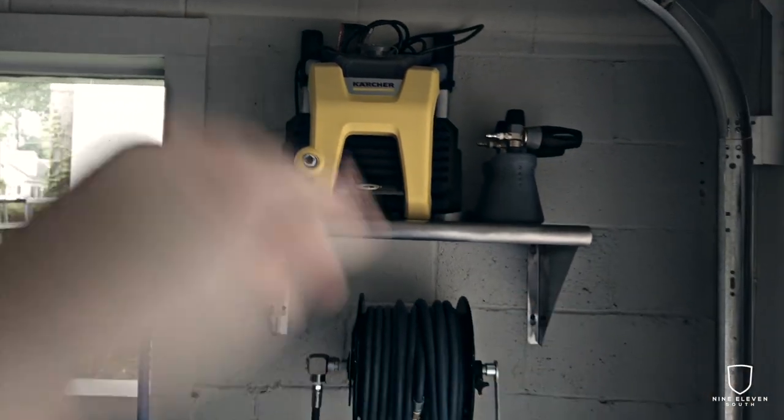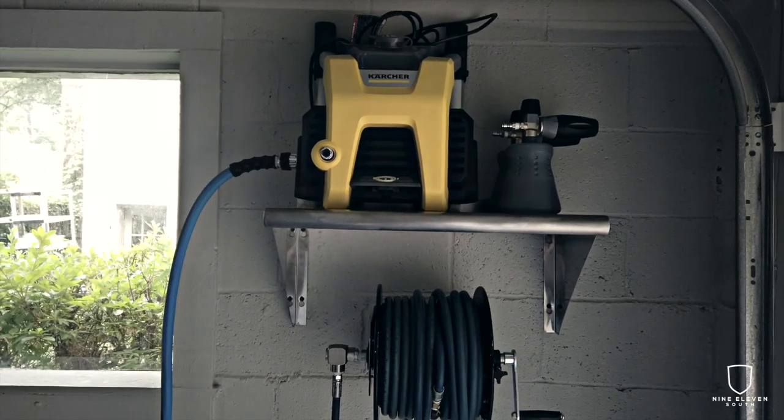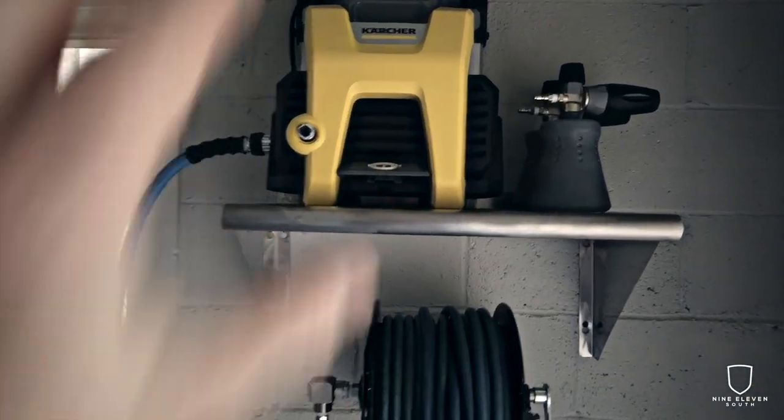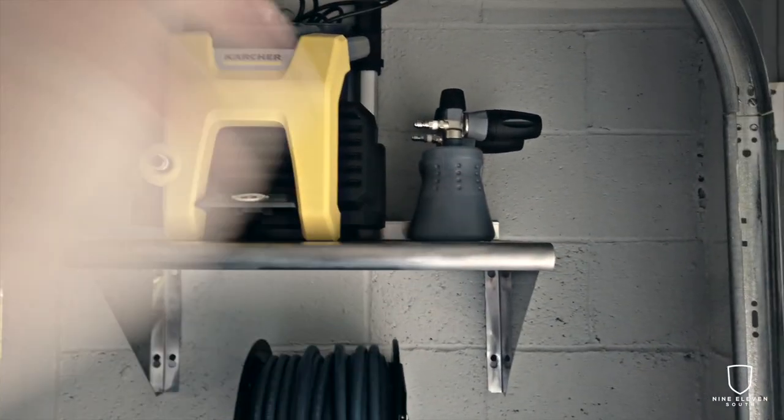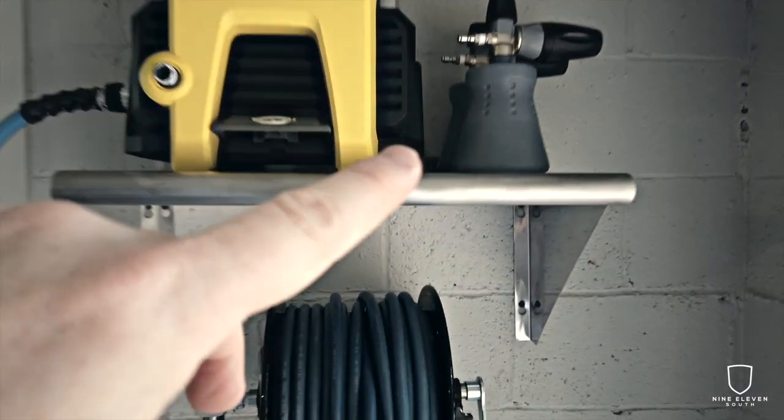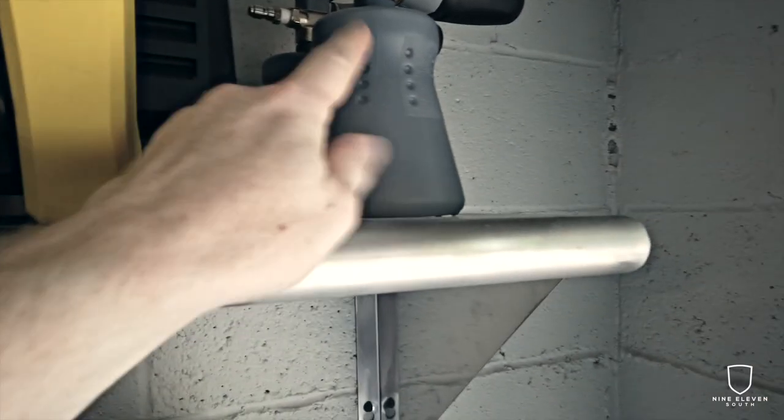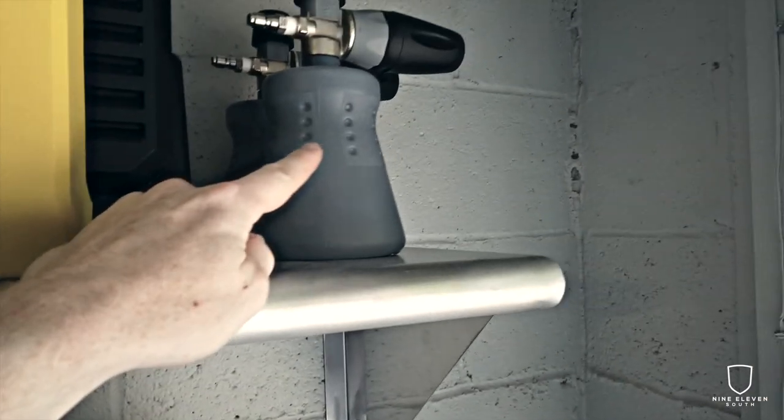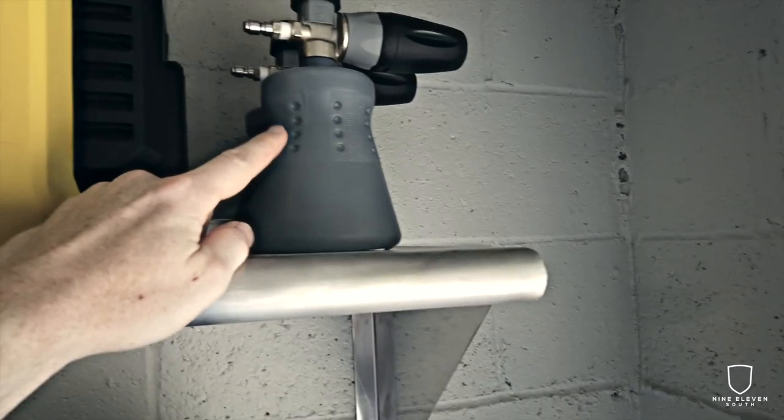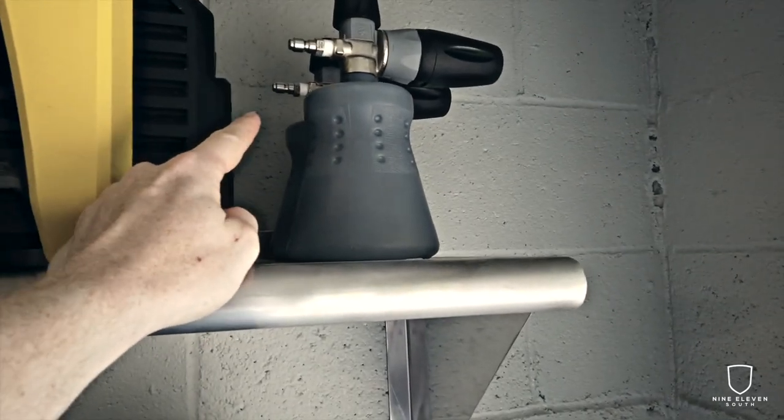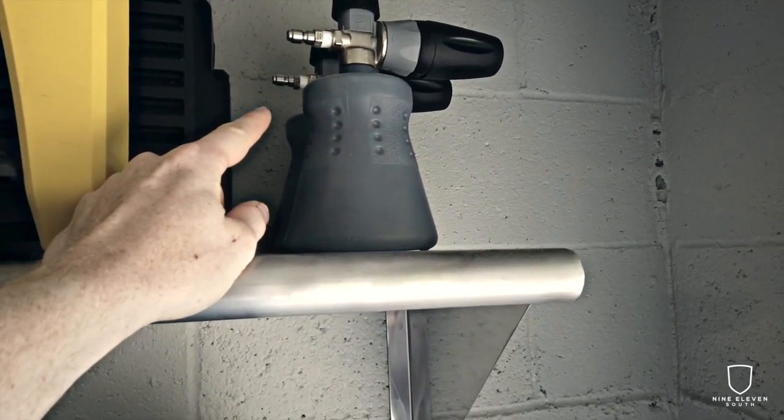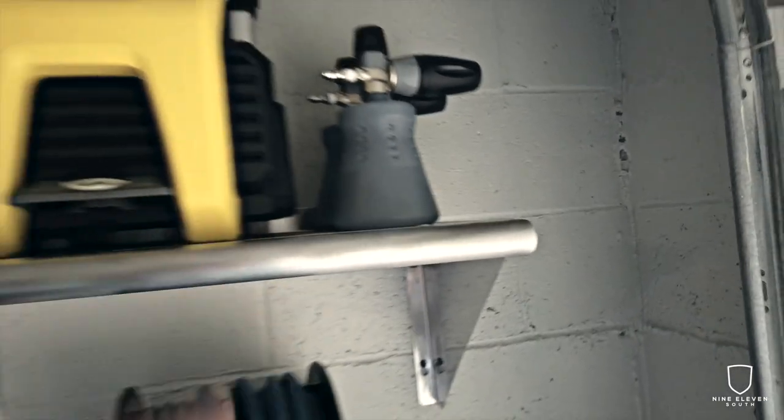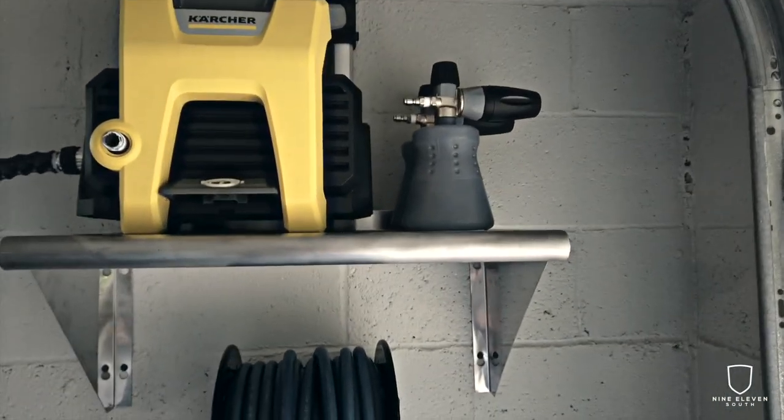This was the most narrow shelf that they had on the website. It's 24 inches wide. I actually like the size because I was going to hang these foam cannons. So I picked up a couple new PF-22s from OG. One of these will be for foam, obviously for washing the car. The other one I'm going to leave 50/50 Brake Buster diluted in for wheels.